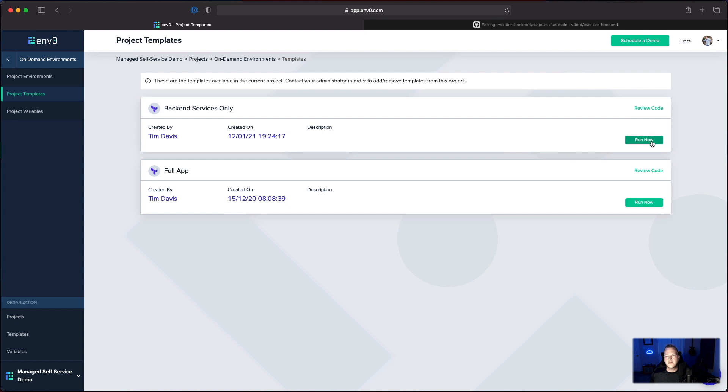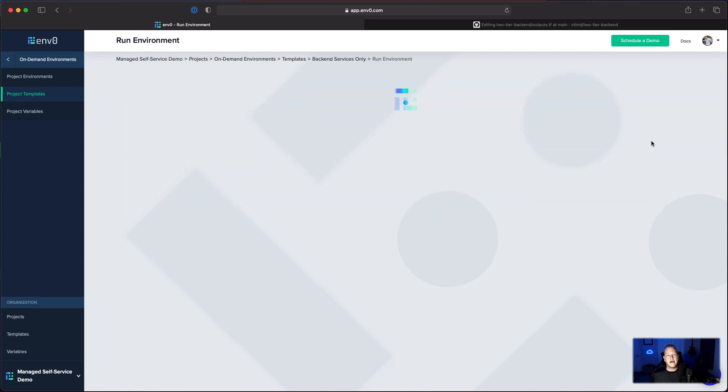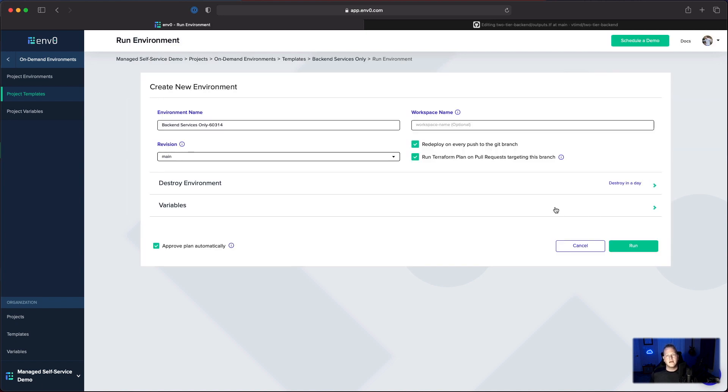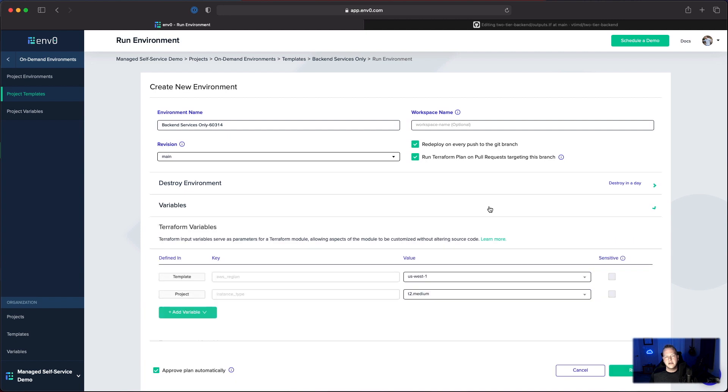Let's go ahead and deploy an environment here with backend services only. We can see that our destroy environment has destroy in a day. That's our default policy.